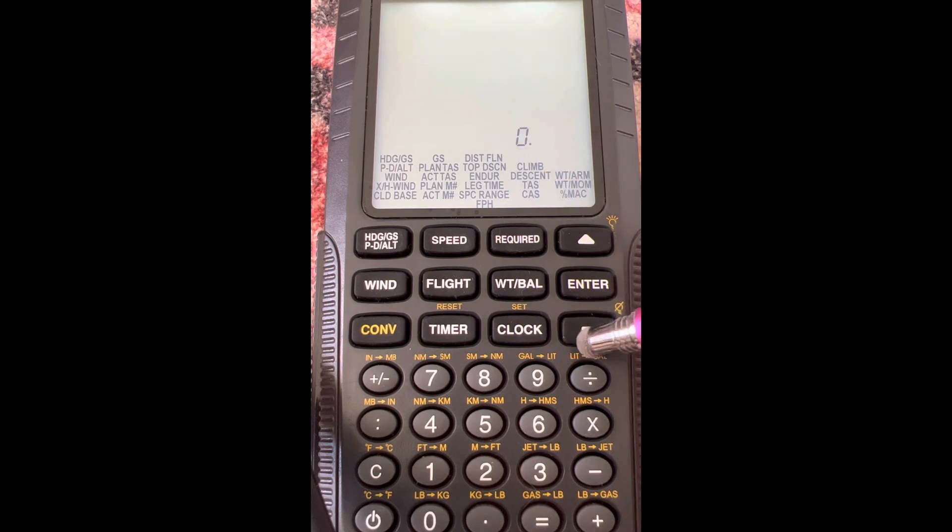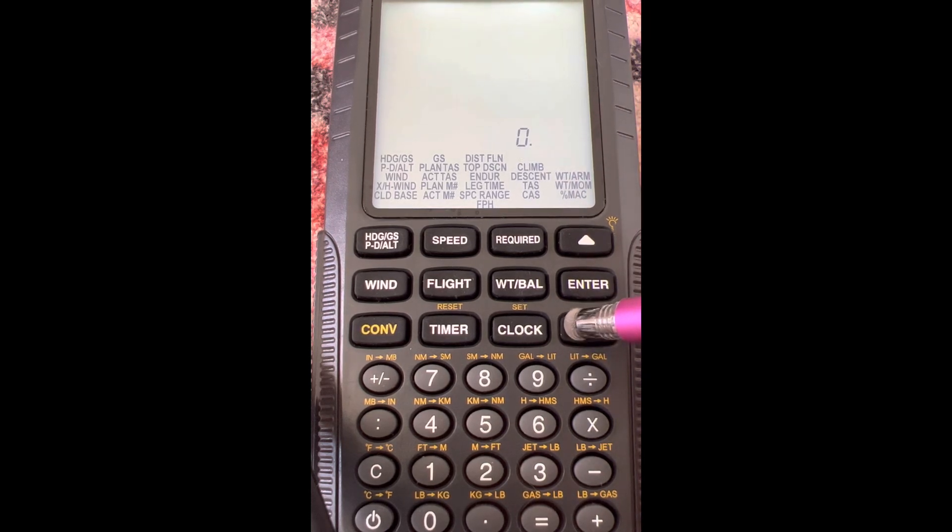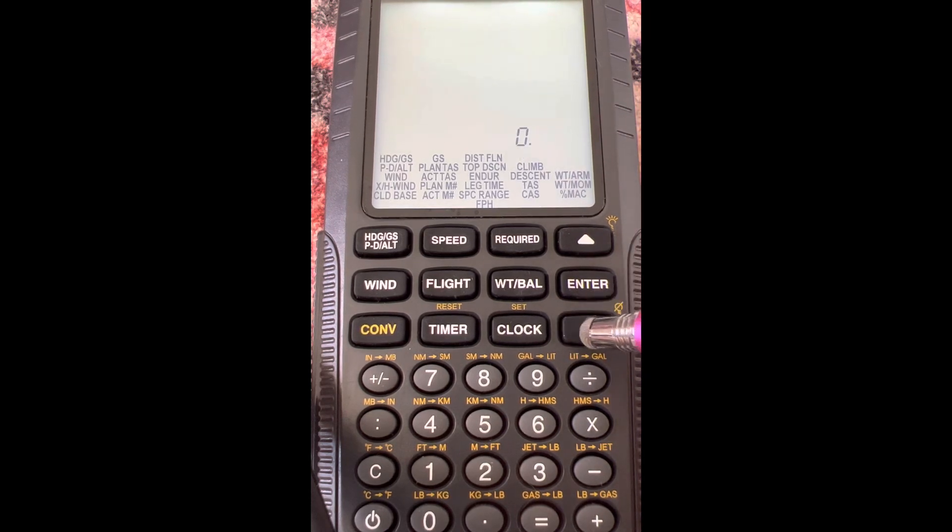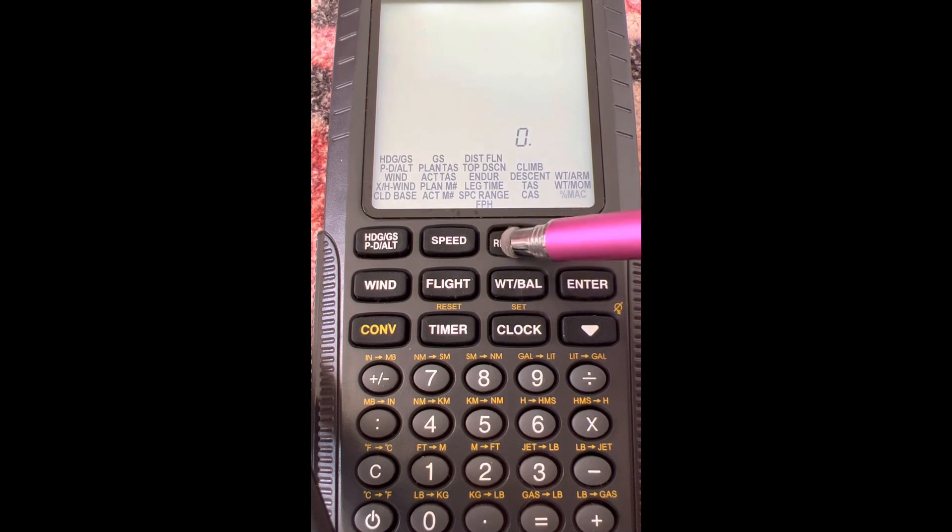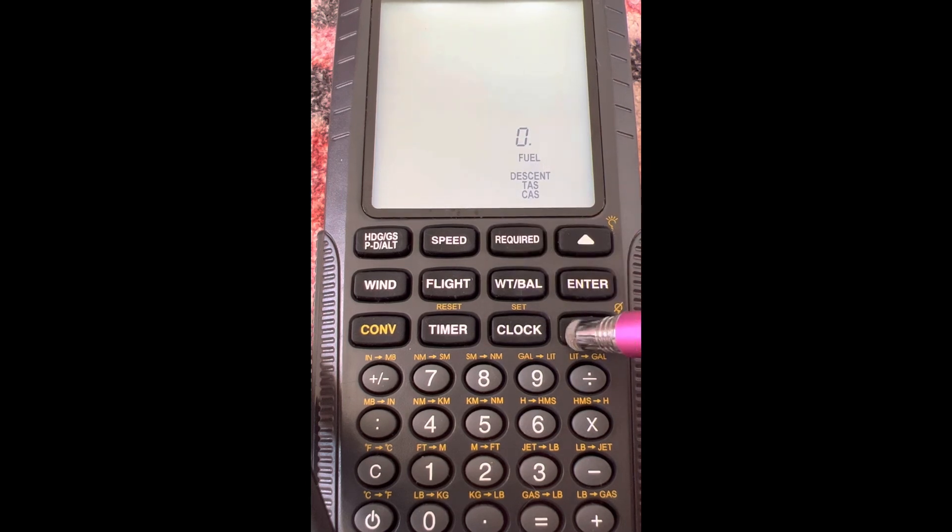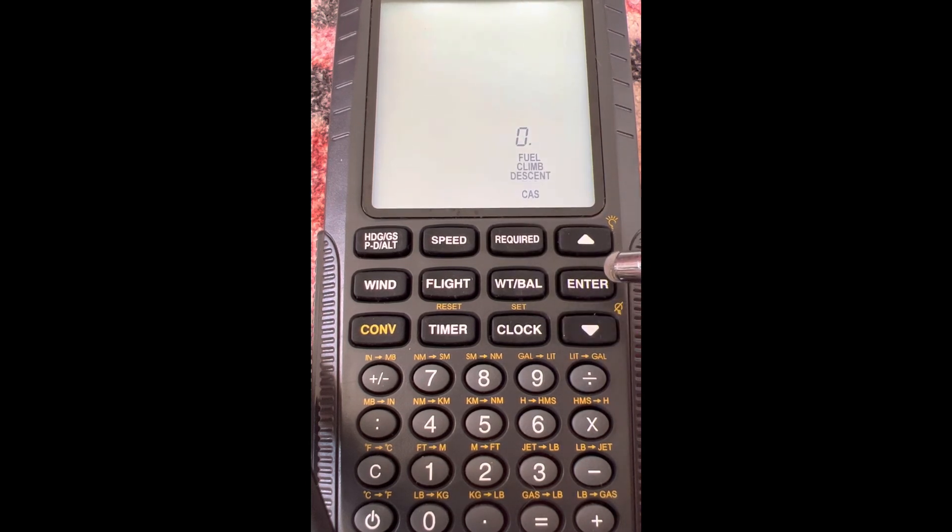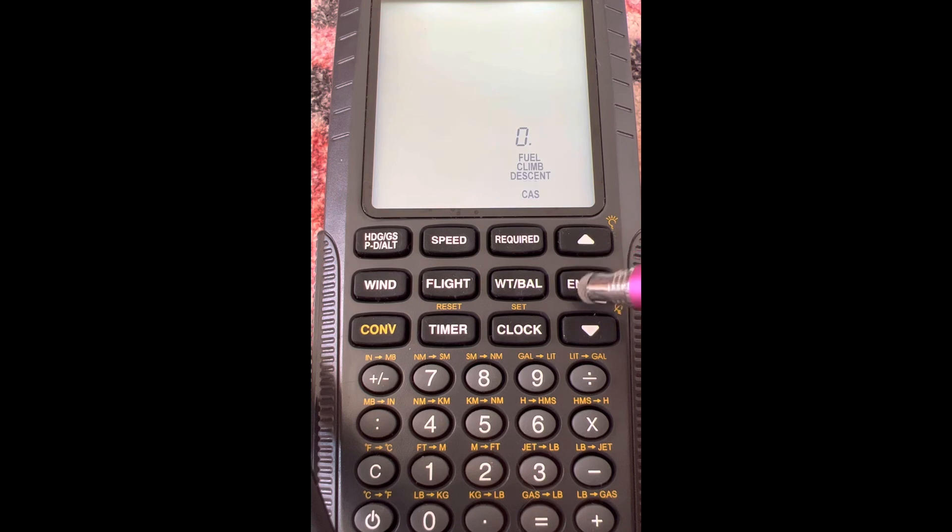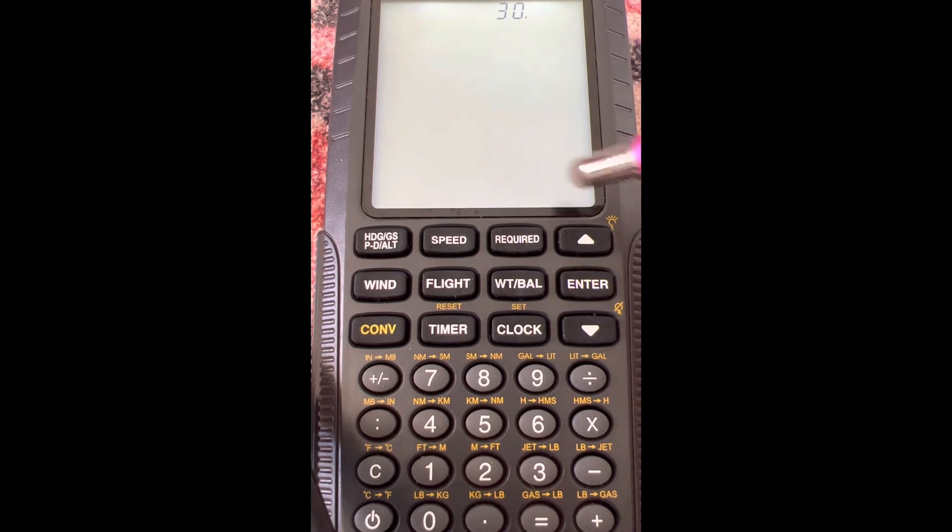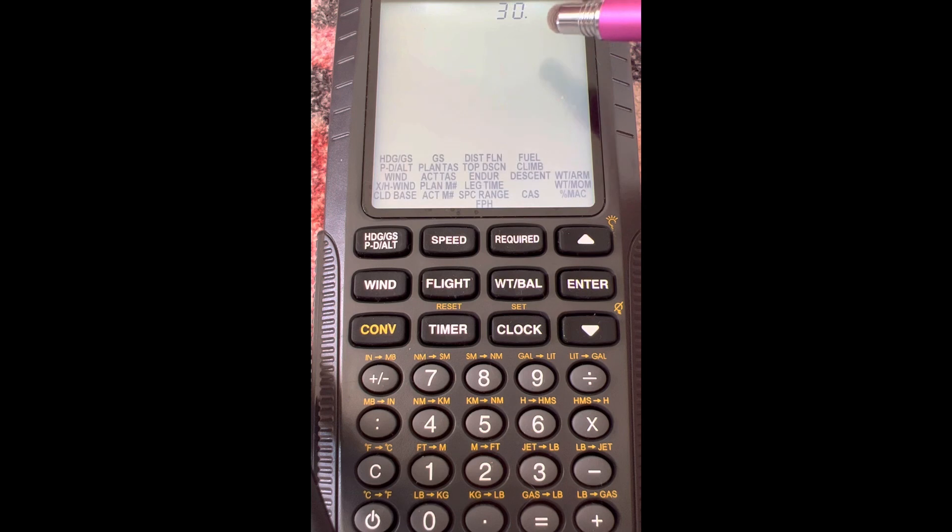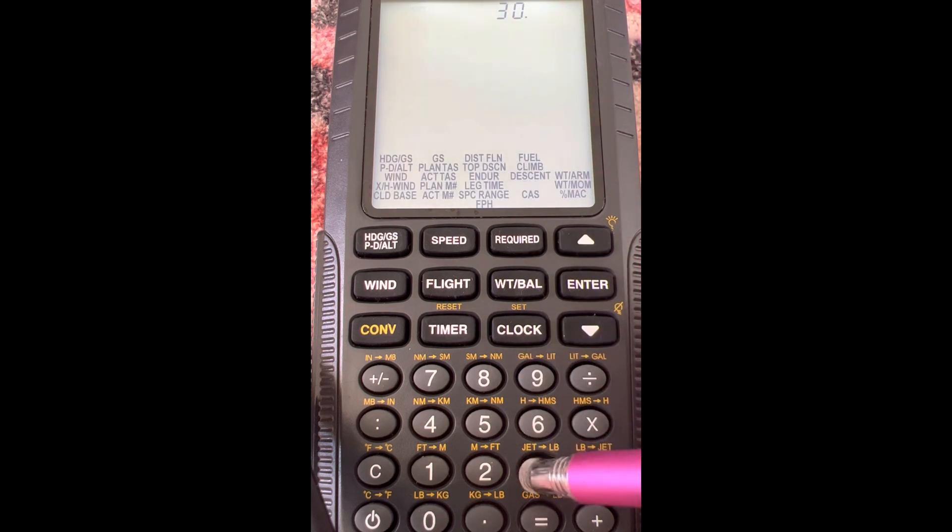You don't have true airspeed, so you want true airspeed. This is more like something you would find on the FAA written test if it asks what true airspeed do you need if the winds are this and your ground speed is this, stuff like that. So let's do that.